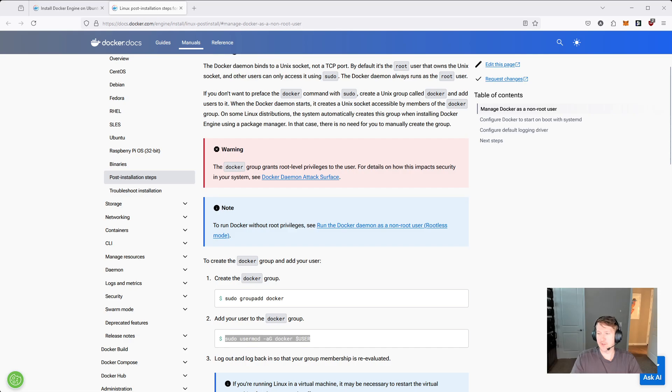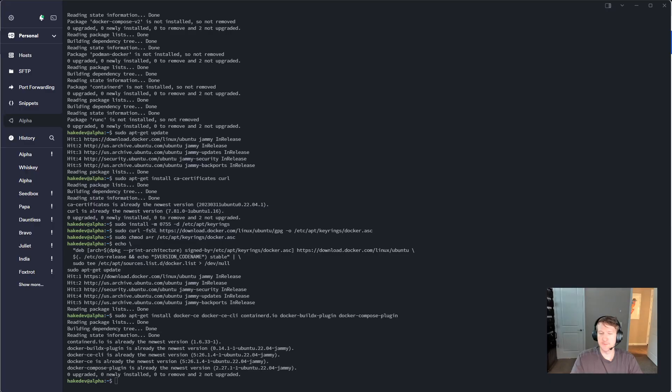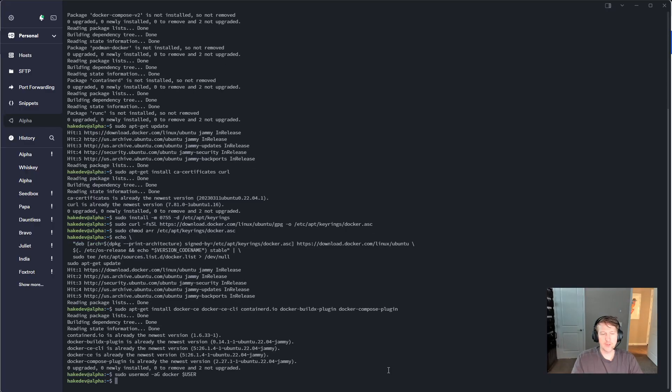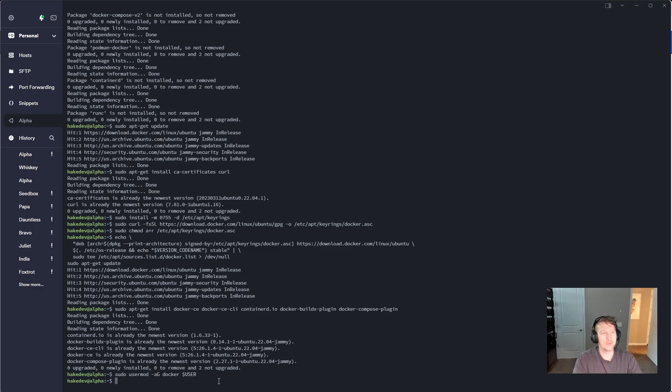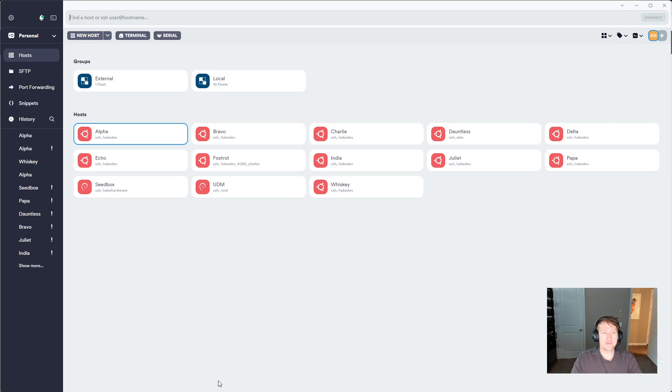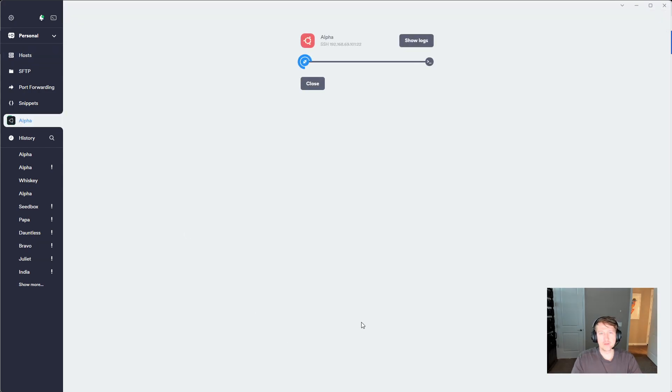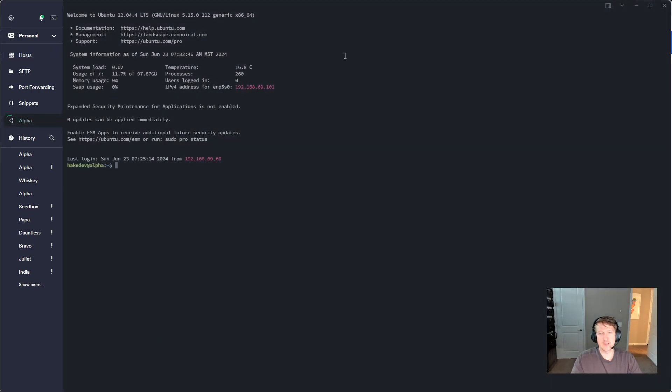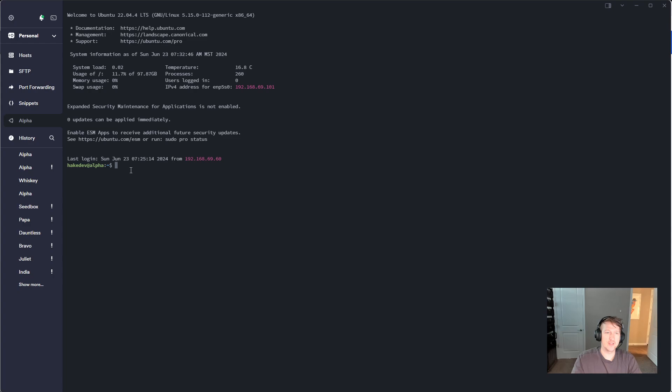So if we go back into the terminal, you can do sudo usermod -aG docker. And then you don't have to restart your computer, but you just have to log out of the terminal. So I'll do exit and then log back in. I'm connecting to this through SSH, but it's a similar process if you're just logged directly into the computer.